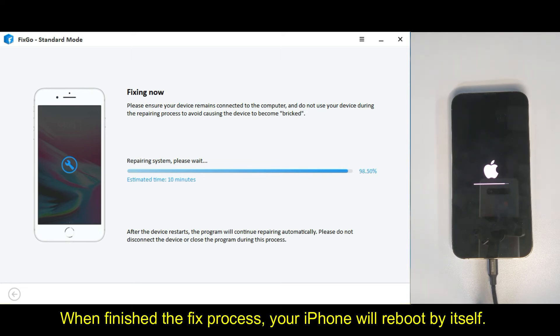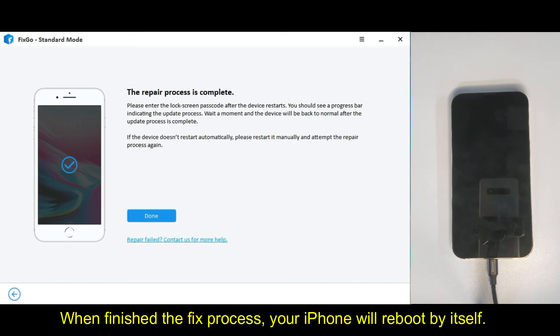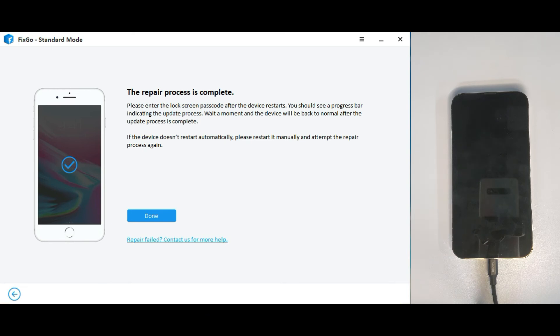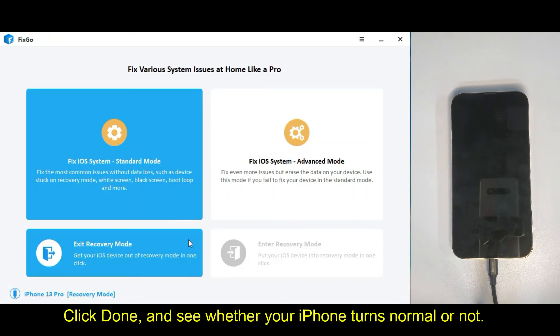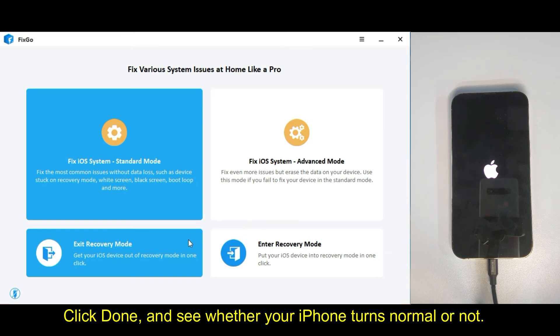When finished the fix process, your iPhone will reboot by itself. Click done and see whether your iPhone turns normal or not. Successful.